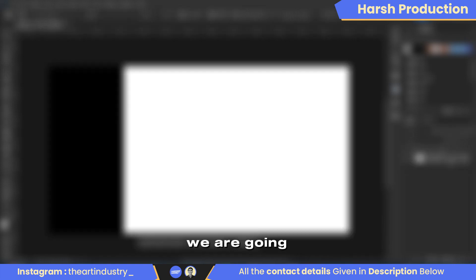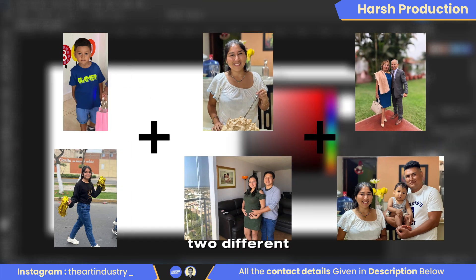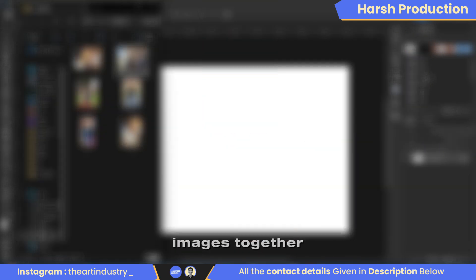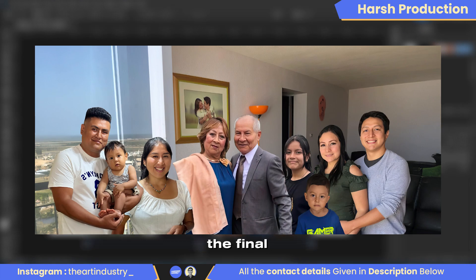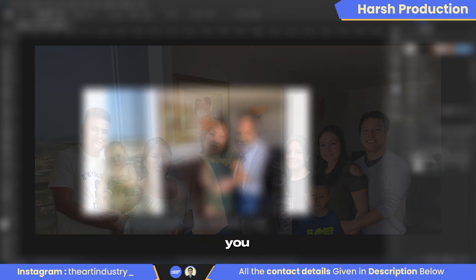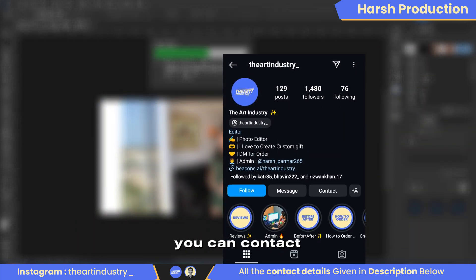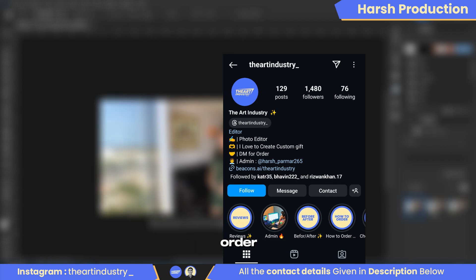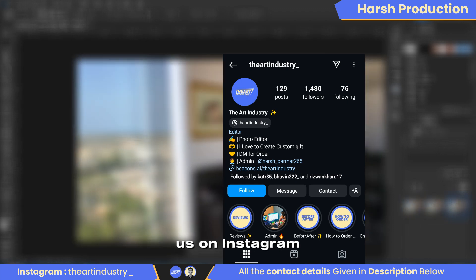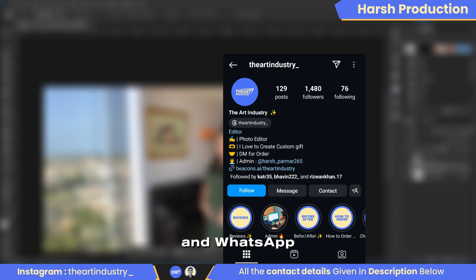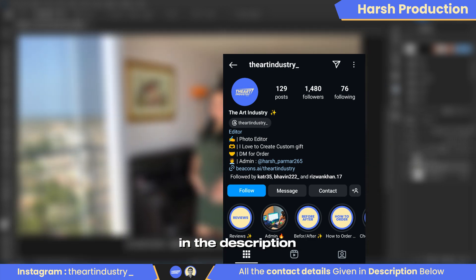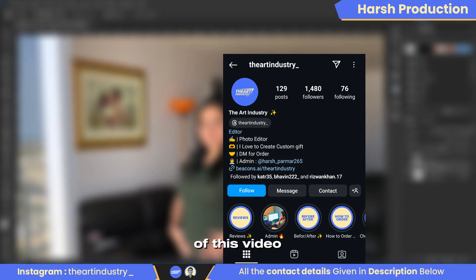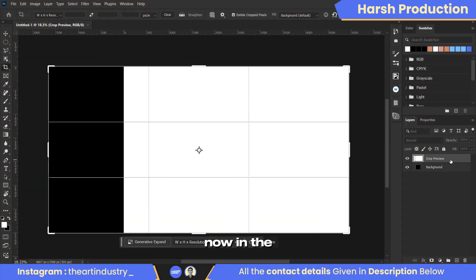Hello, in this video we are going to combine two different images together and here is the final edited photo. If you want us to edit photos for you, you can contact us on Instagram or WhatsApp to place your order. All the details to contact us on Instagram and WhatsApp are provided in the description of this video. Let's get started with the video now.